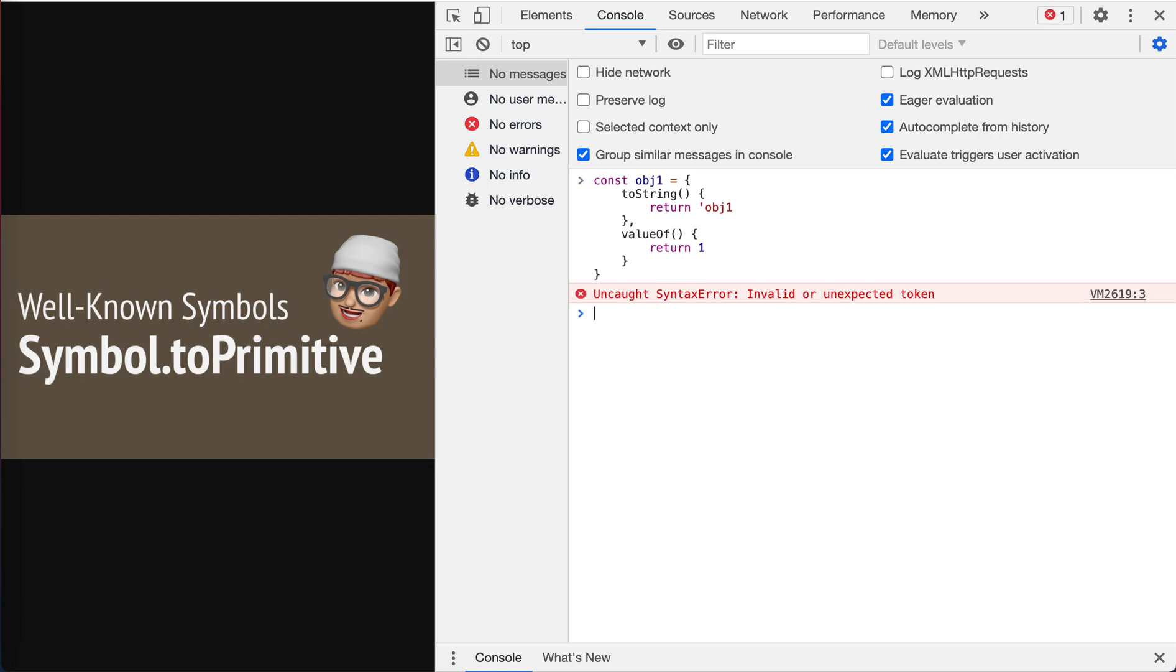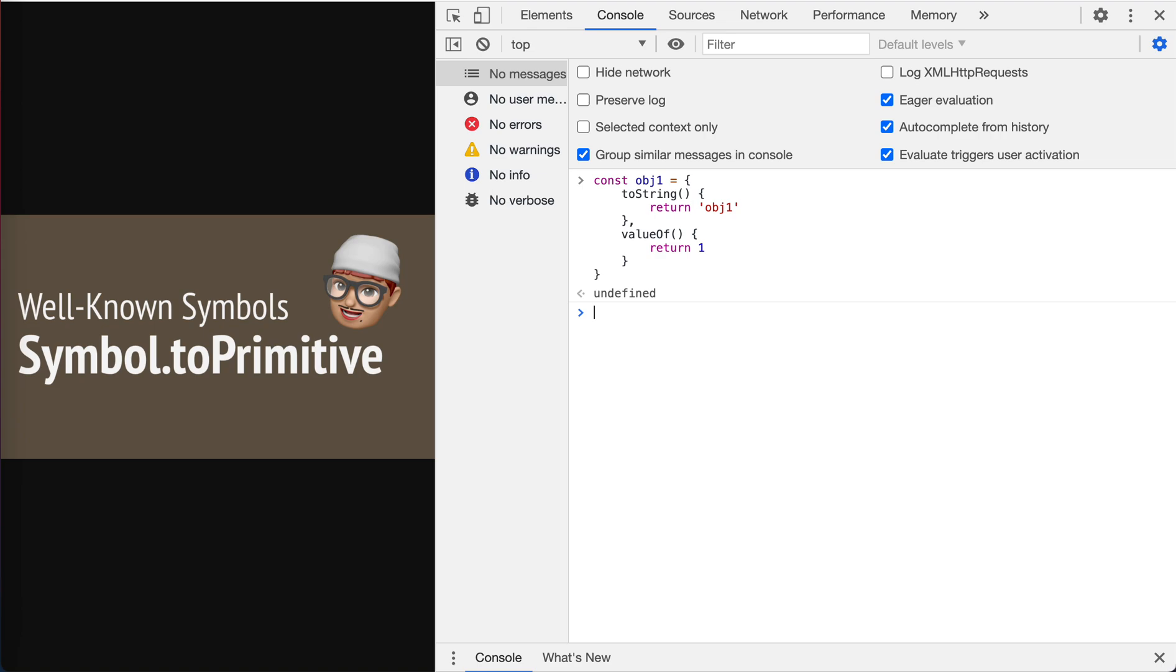Invalid unexpected token. Oh, I made a mistake. Let's reload it.